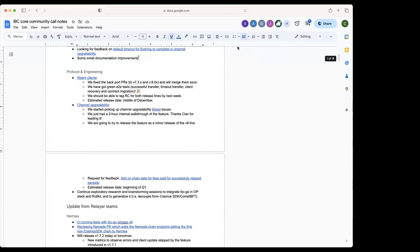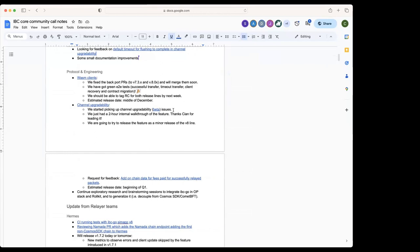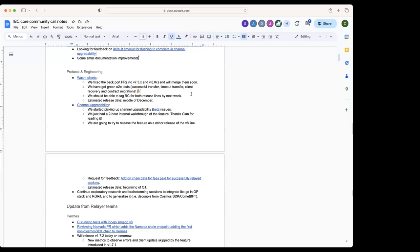The PR for v8 was merged today. We also got the green end-to-end tests. We have now versions of the relayer Polkadot chain, the contracts, and we have a successful ICS-20 transfer test, a timeout transfer test, a client recovery and a contract migration test, and all those are working. So that's very nice.